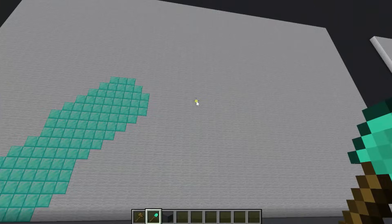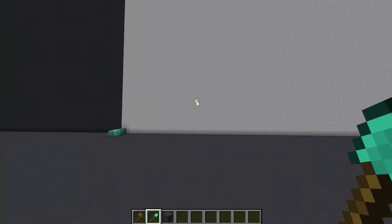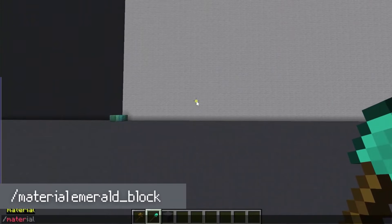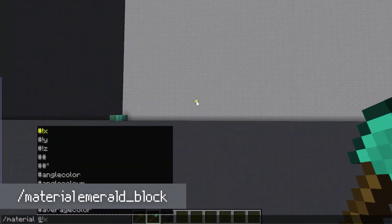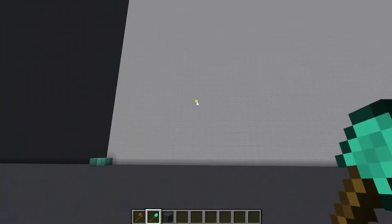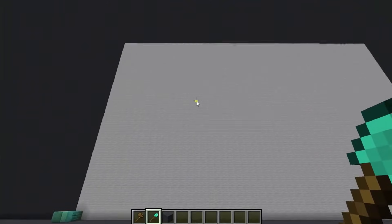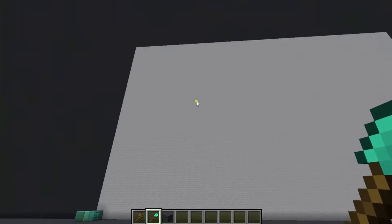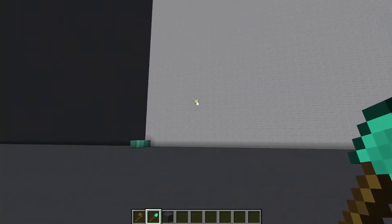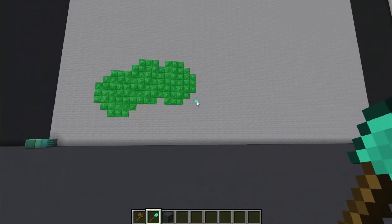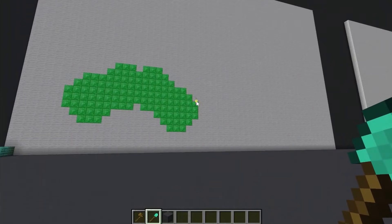Pretty nifty, right? I can also change the material — say I wanted it to be an emerald block instead. It's still masked to the white wool, so it'll still only paste on the white wool. And look at that — pretty cool.